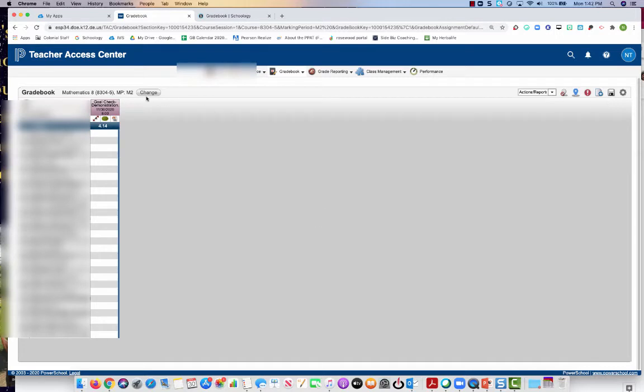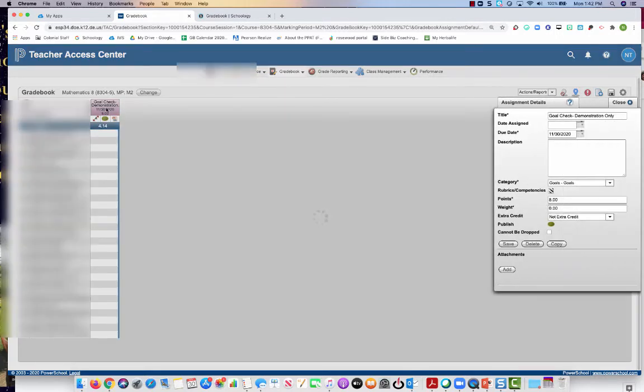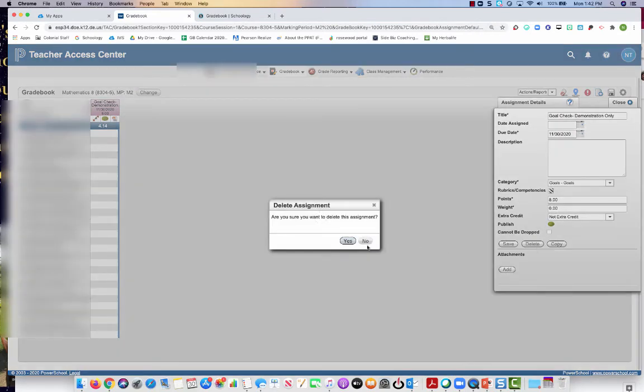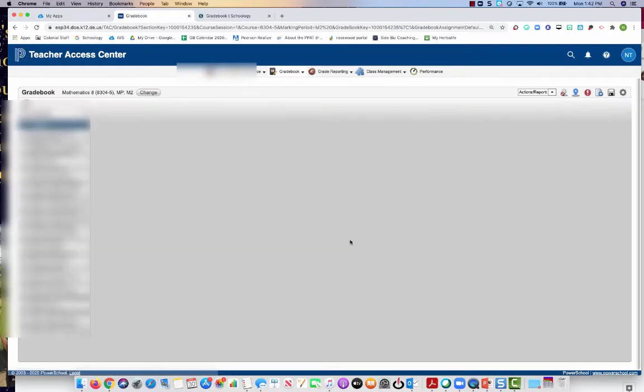And now I'm going to click up here in the top where the color is for the heading. It's going to pop this window out to the right and I'm going to delete this assignment. And it's okay because I already have this saved in Schoology.